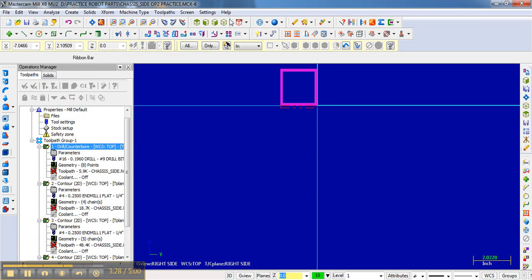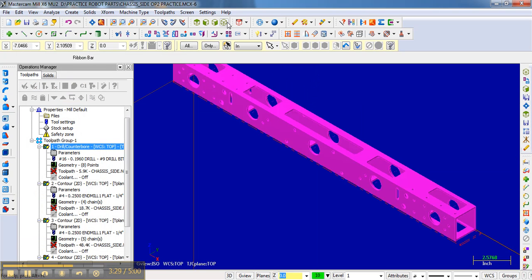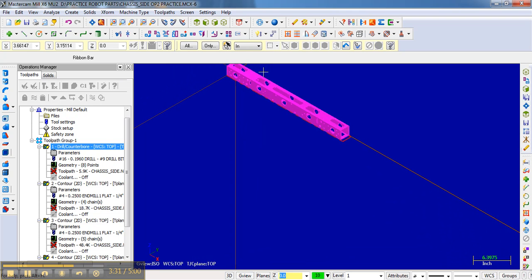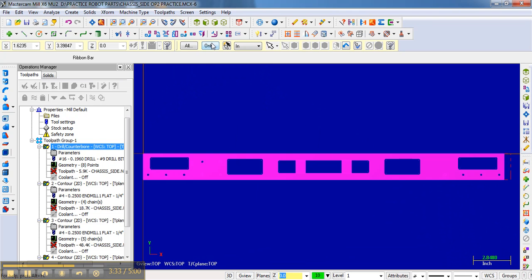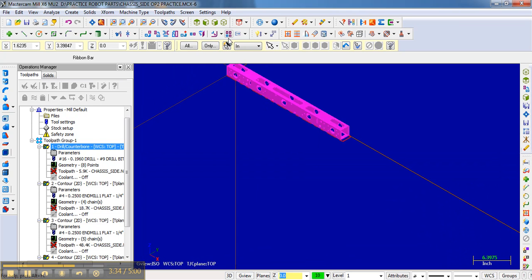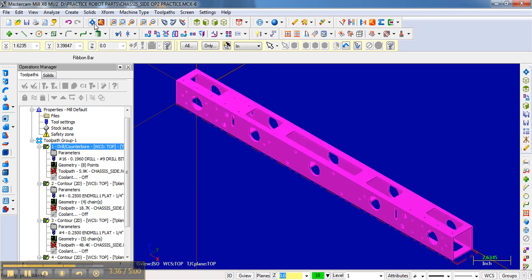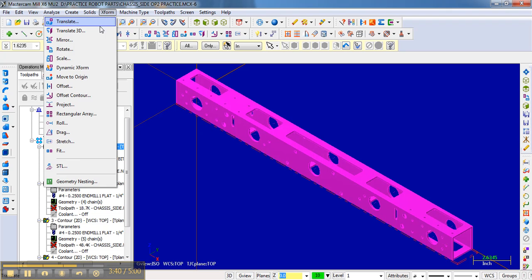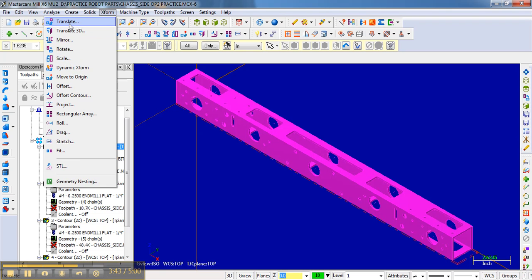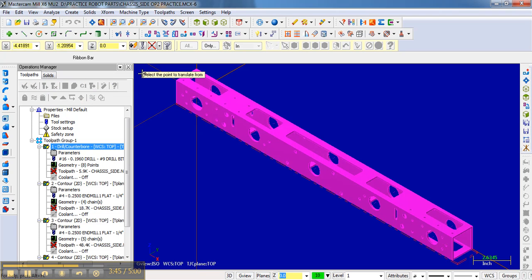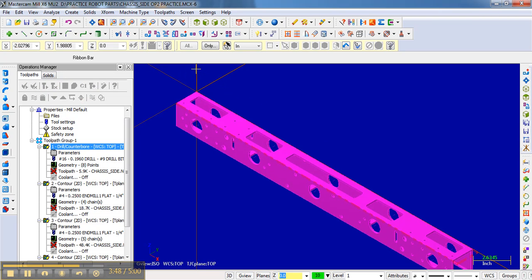Now, if we go back to the isometric view, notice it's not at the right spot. It's elevated. And so what we need to do is move it back down. So we can go Transform and we can go Move to Origin. And then we can click this back corner and it will pop it back down like we did before.